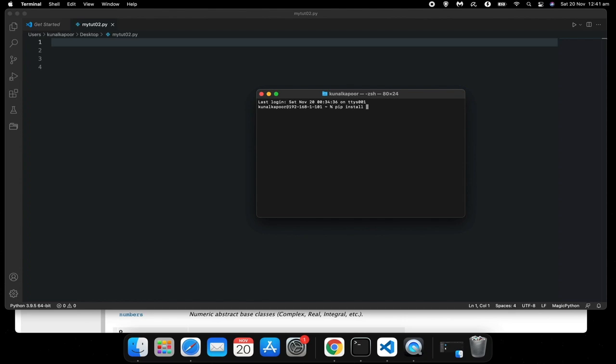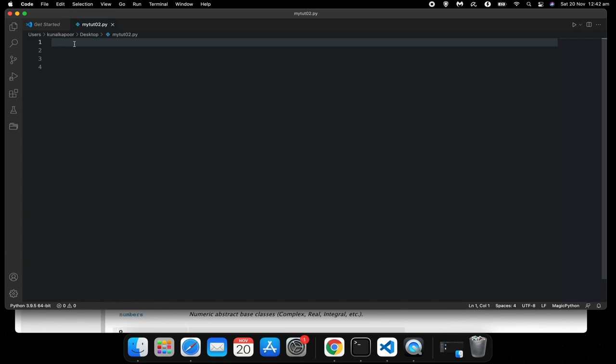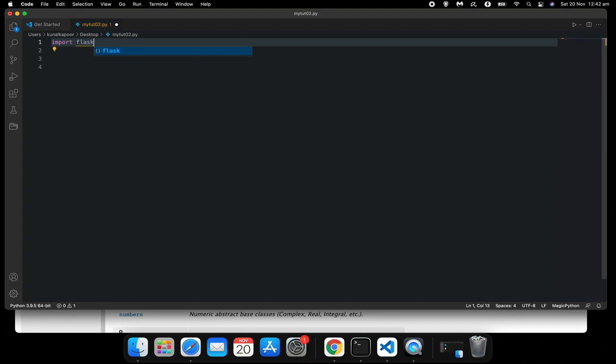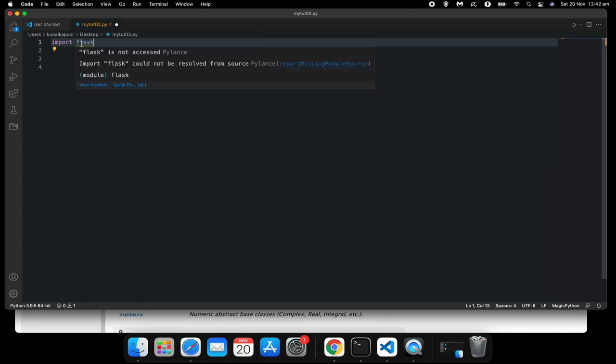Type this command: it's called pip install and whatever the name of the external module is. Let's install flask. I'll just show you what happens if you try to use an external module and it's not installed in your computer.